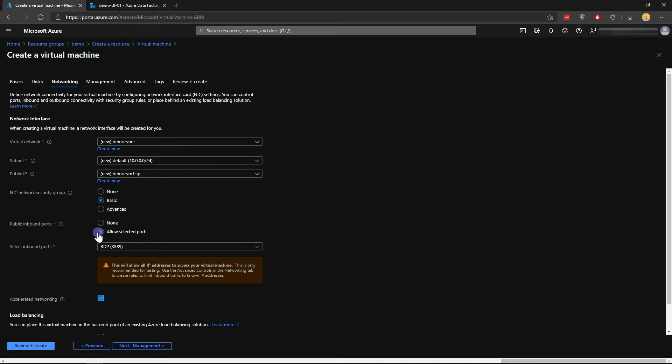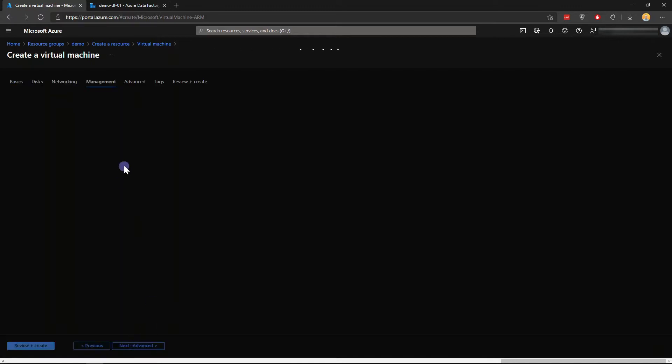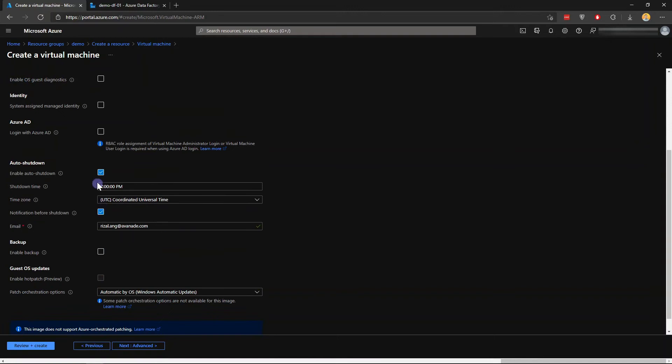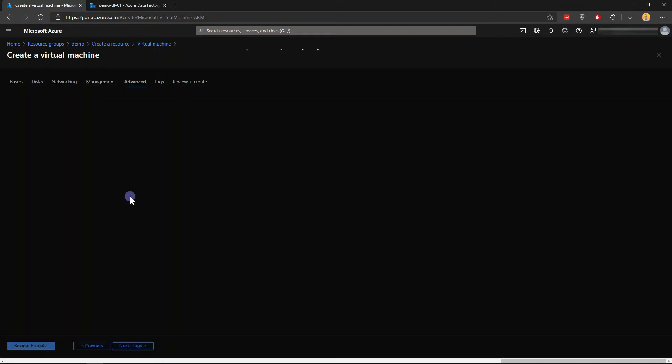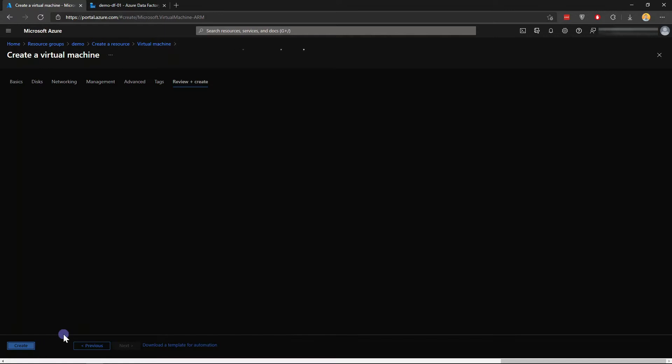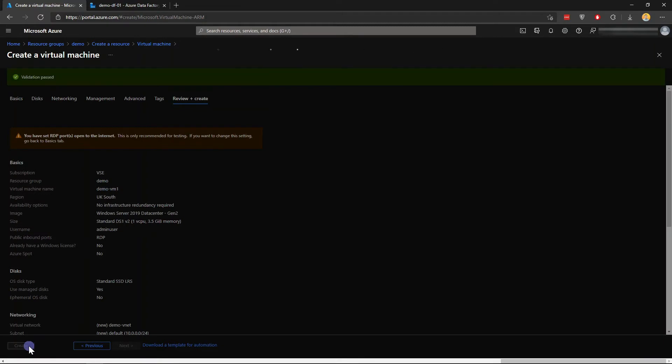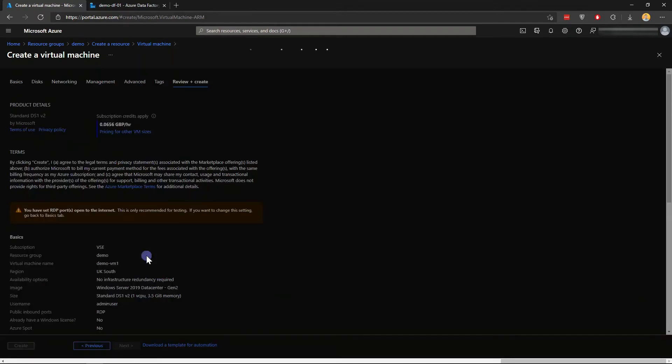Basic NIC, allow RDP. For management I'll just turn off anything that is not relevant, like auto shutdown or diagnostic logs. Just click Advance. That's basically it. I'll just review and create, and I will create that. Now we'll skip to the end when the VM is created.